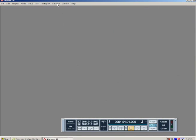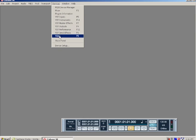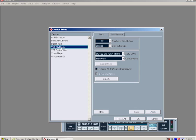The first thing we want to make sure is that our sound driver is installed properly. We want to go to Devices, Device Setup, and under VST multi-track is where we're going to find our driver to make sure that it's installed properly.